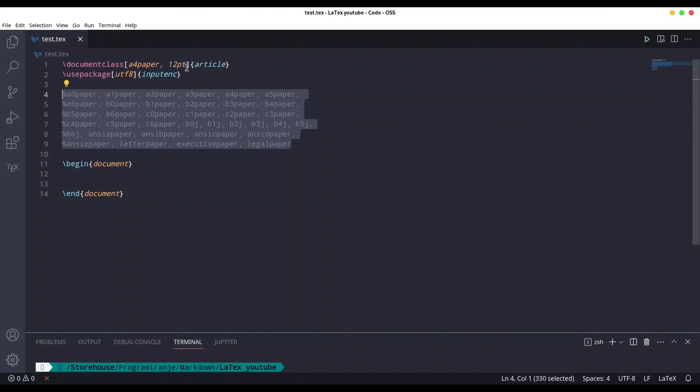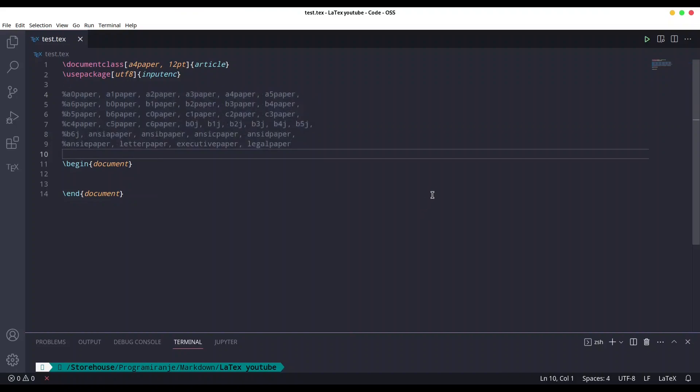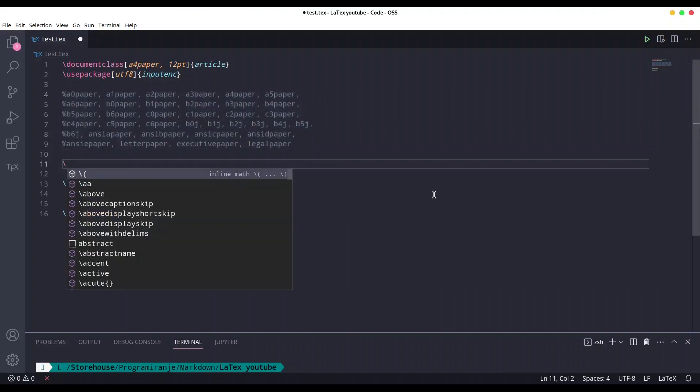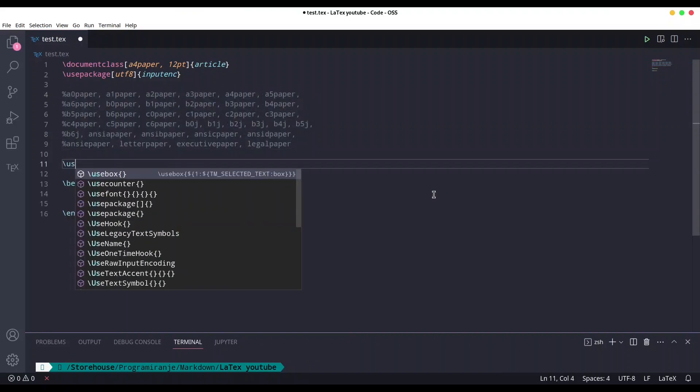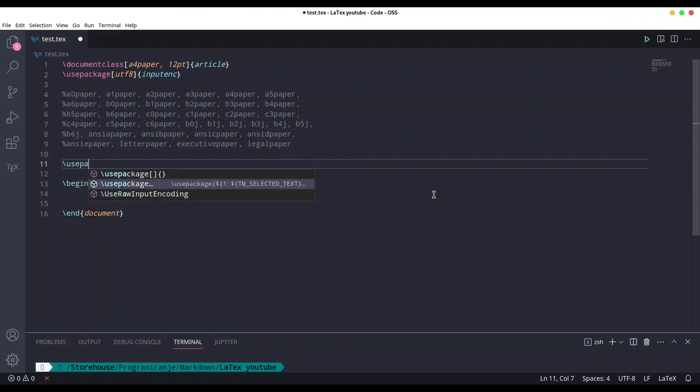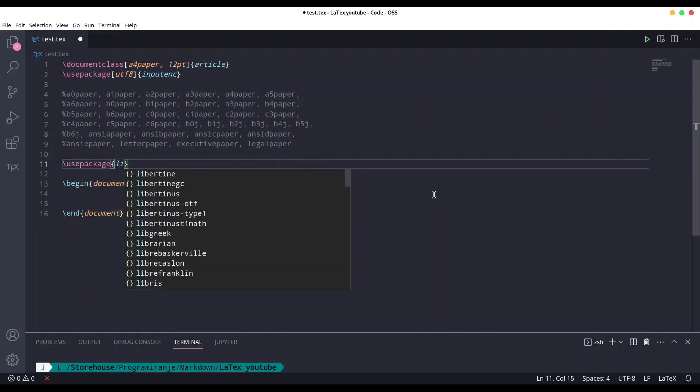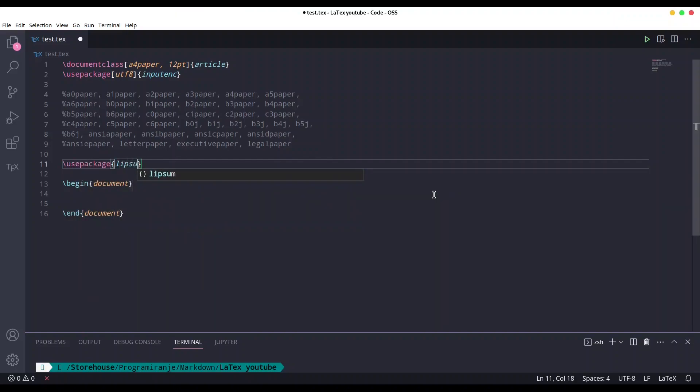You are probably going to find what you need. For this episode we are going to use one package called Lipsum. Lipsum is going to give us a lot of text written in Latin.